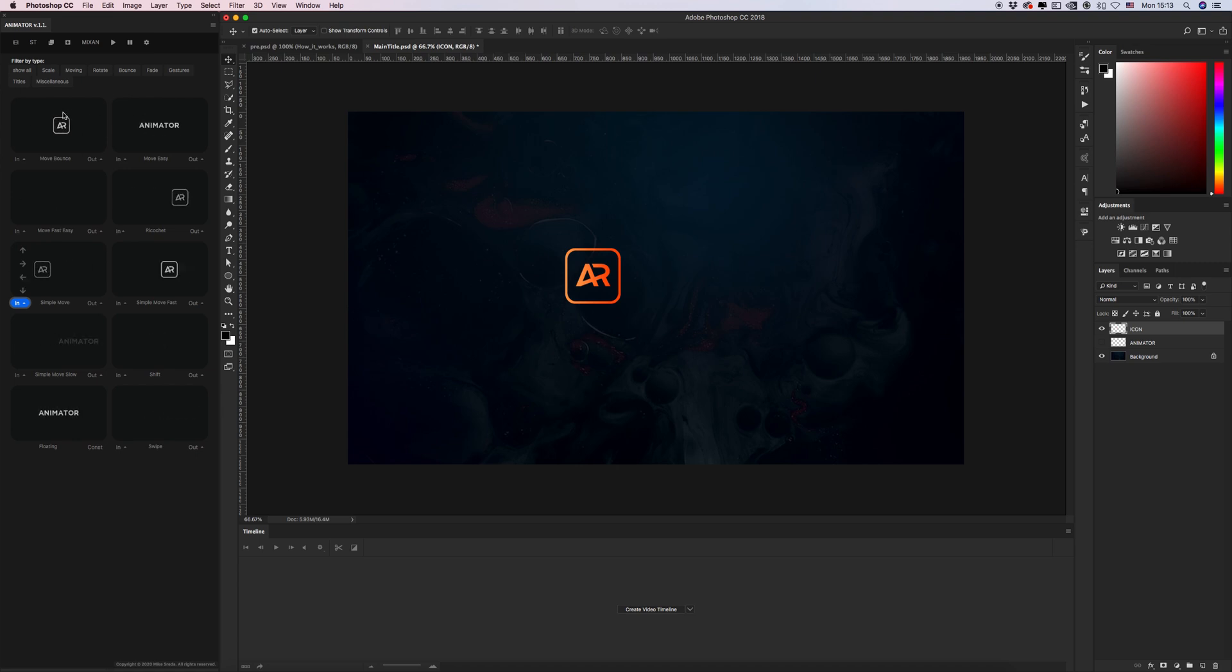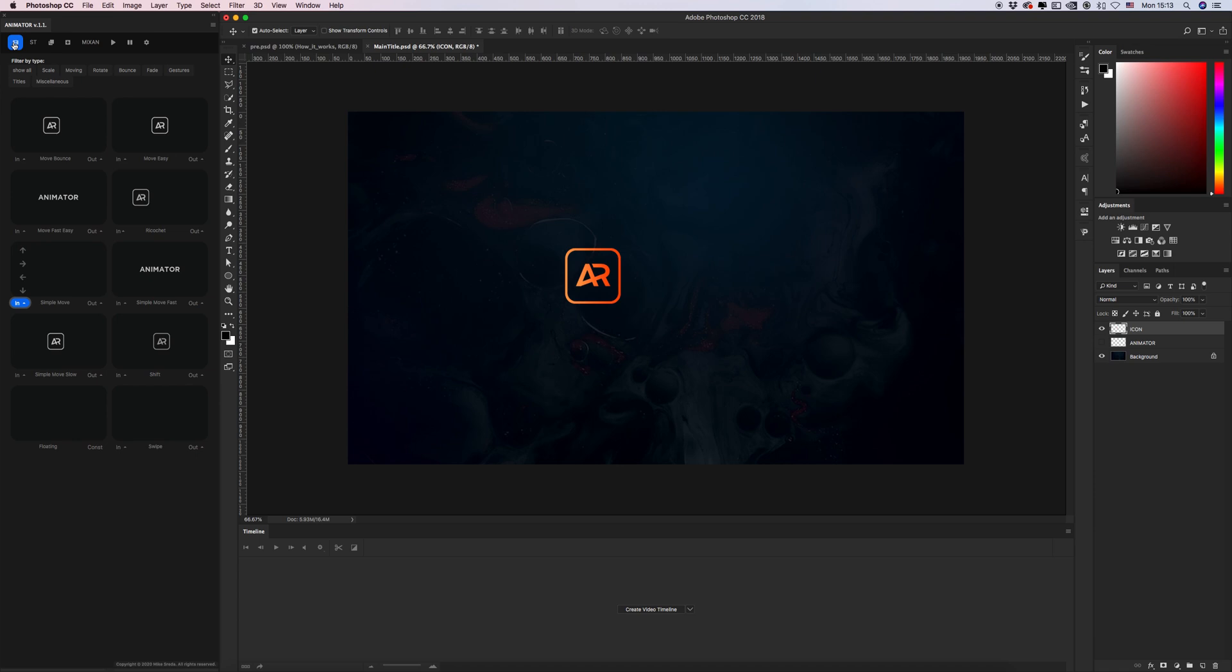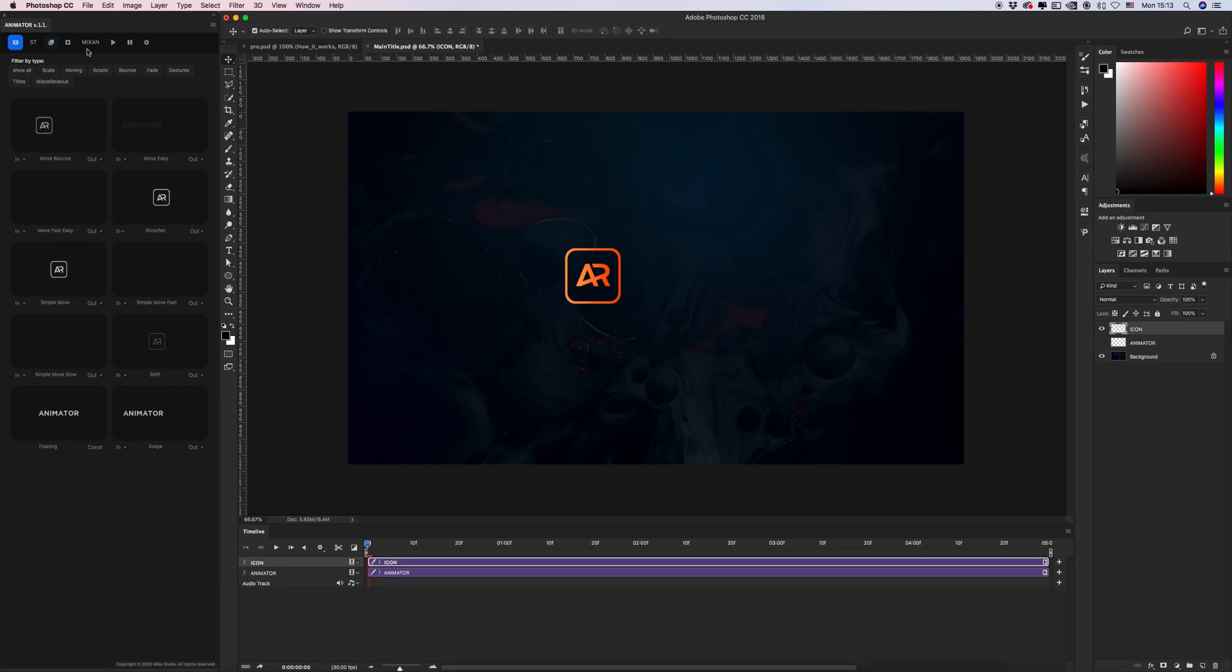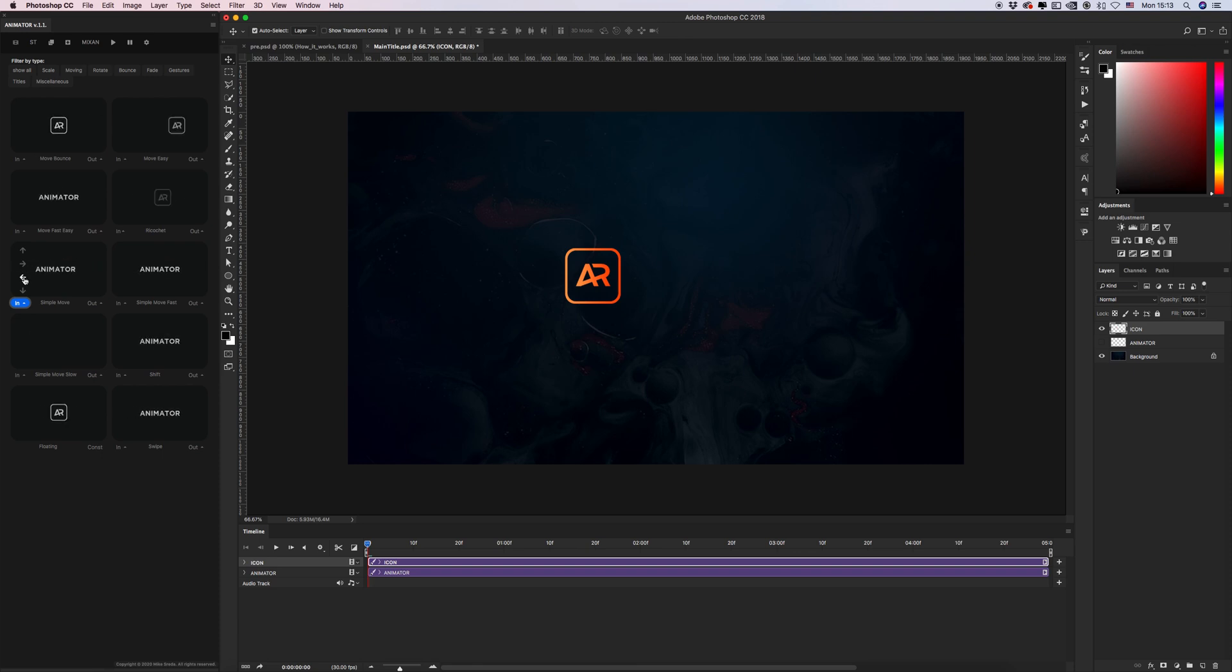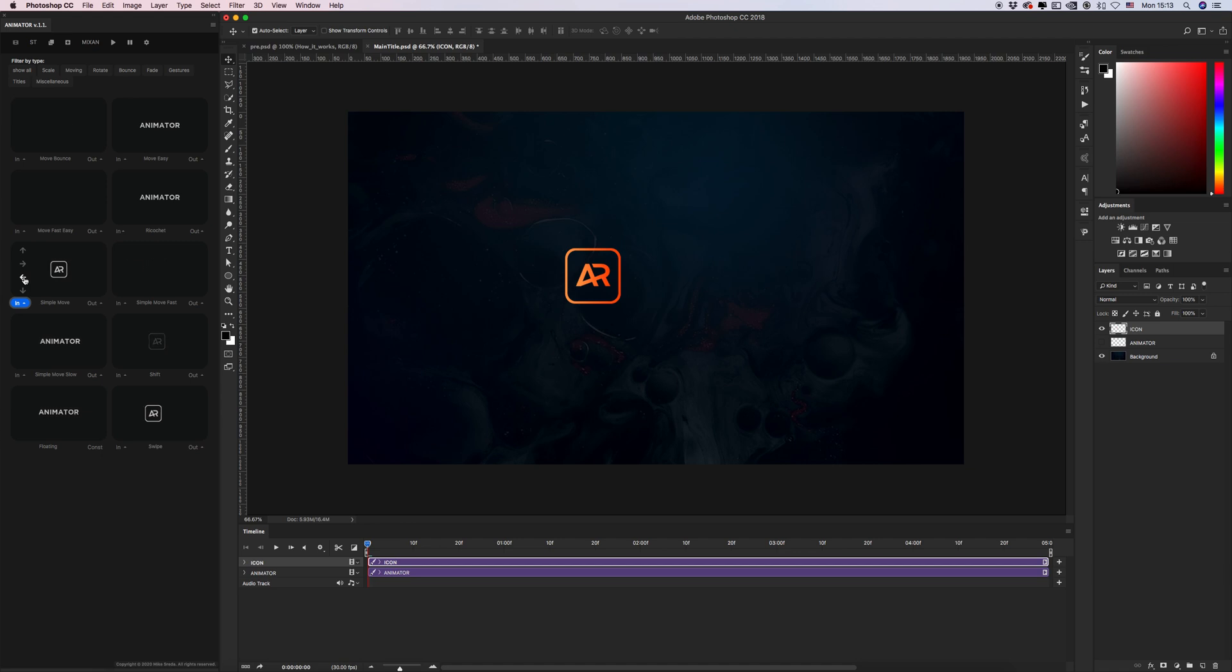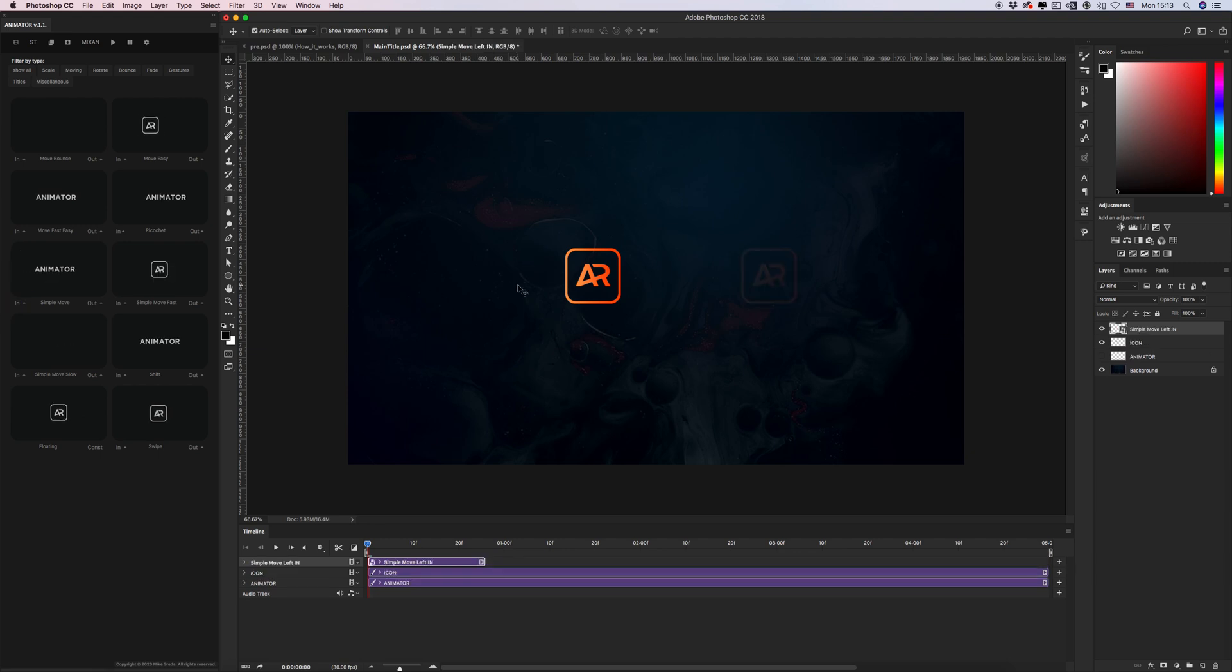But I forgot, of course we need to create a timeline panel before. Okay and after let's create our beginning of our animation on left direction.